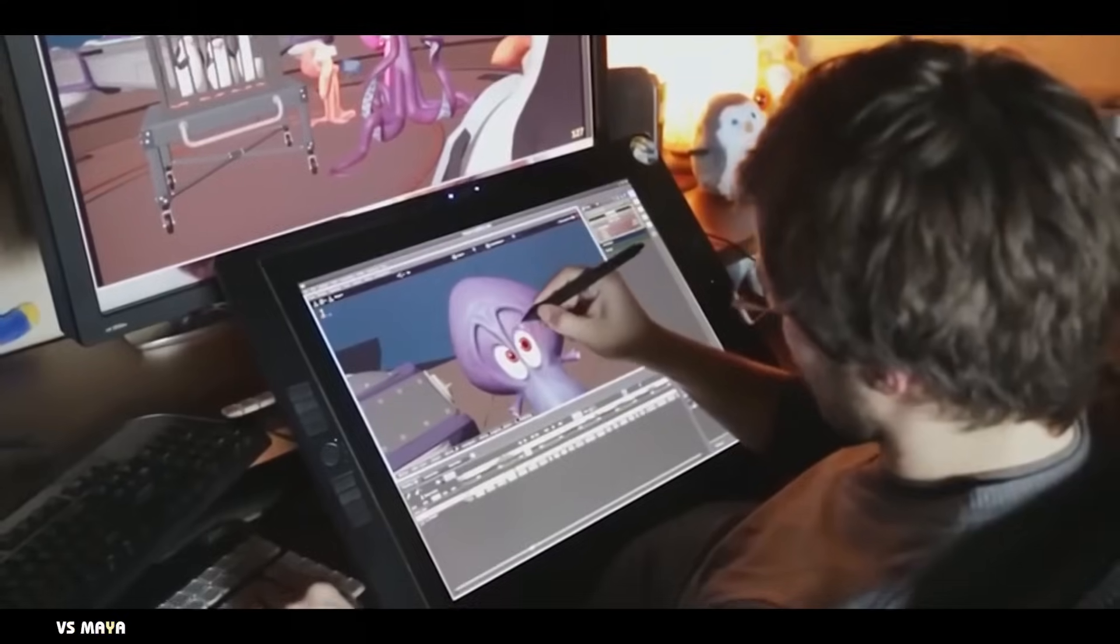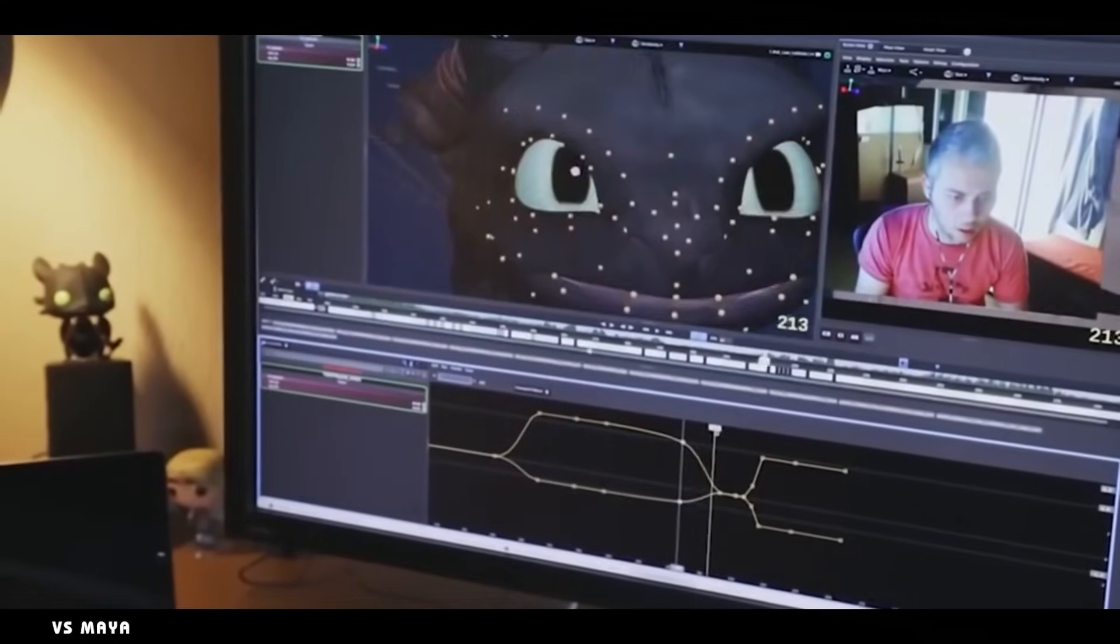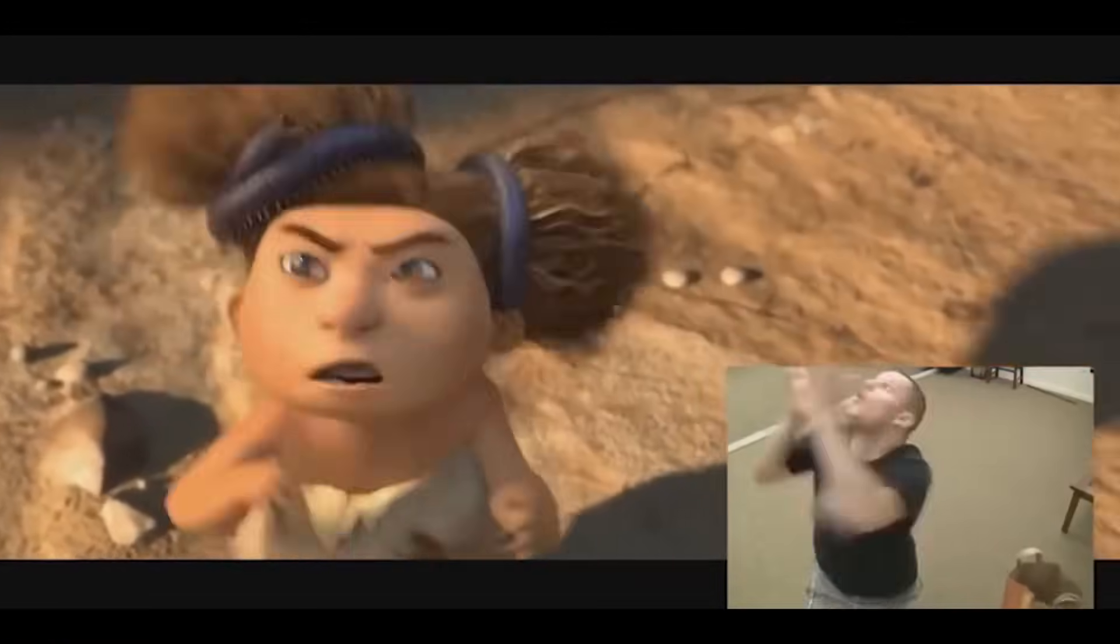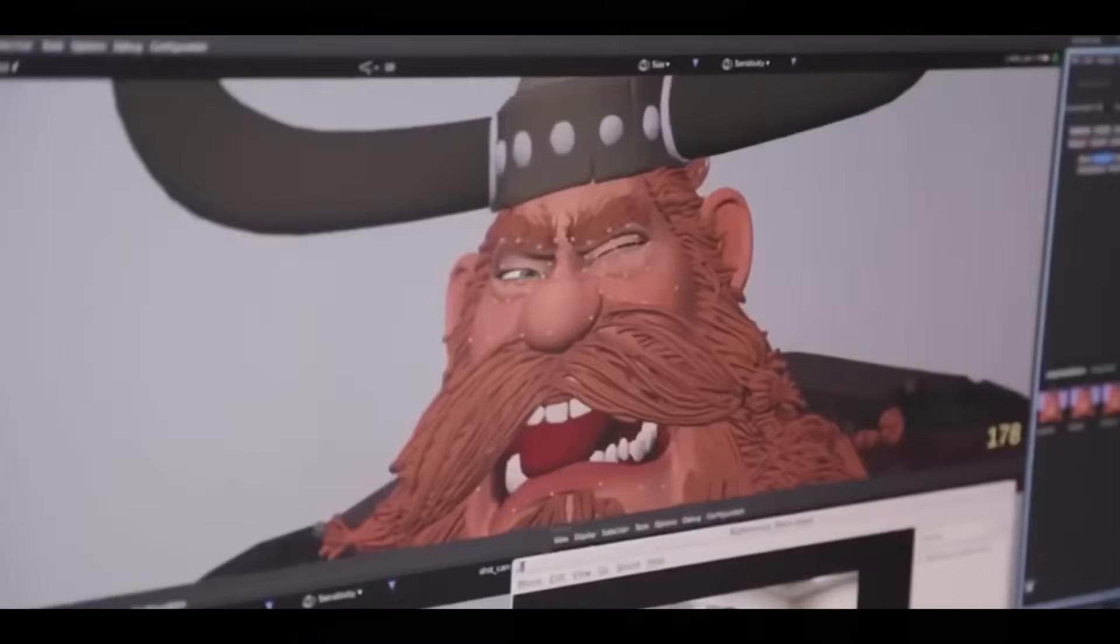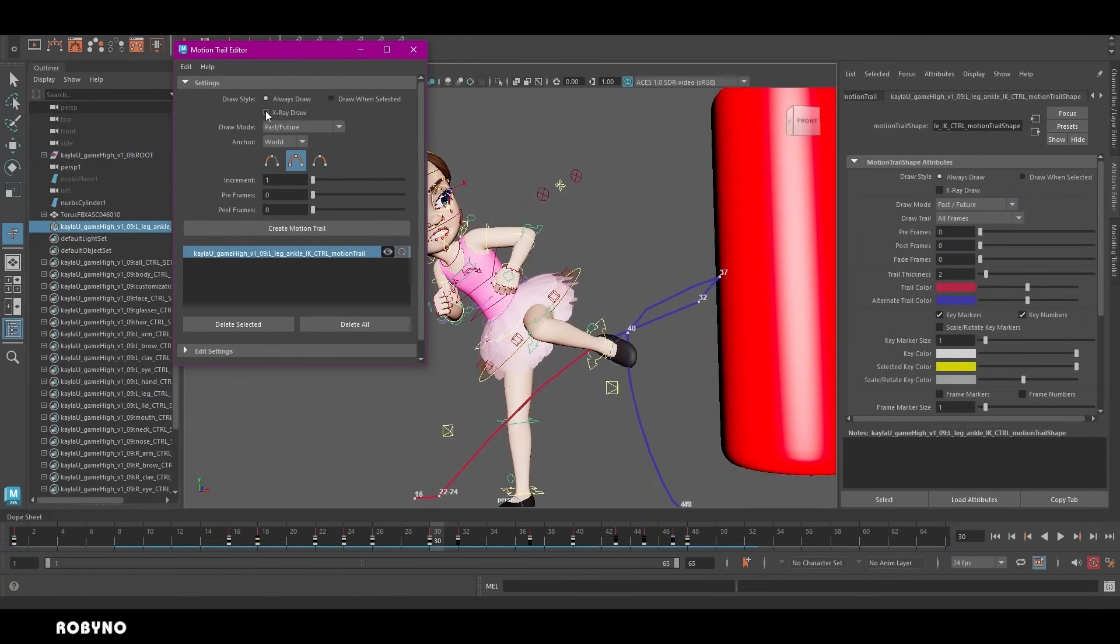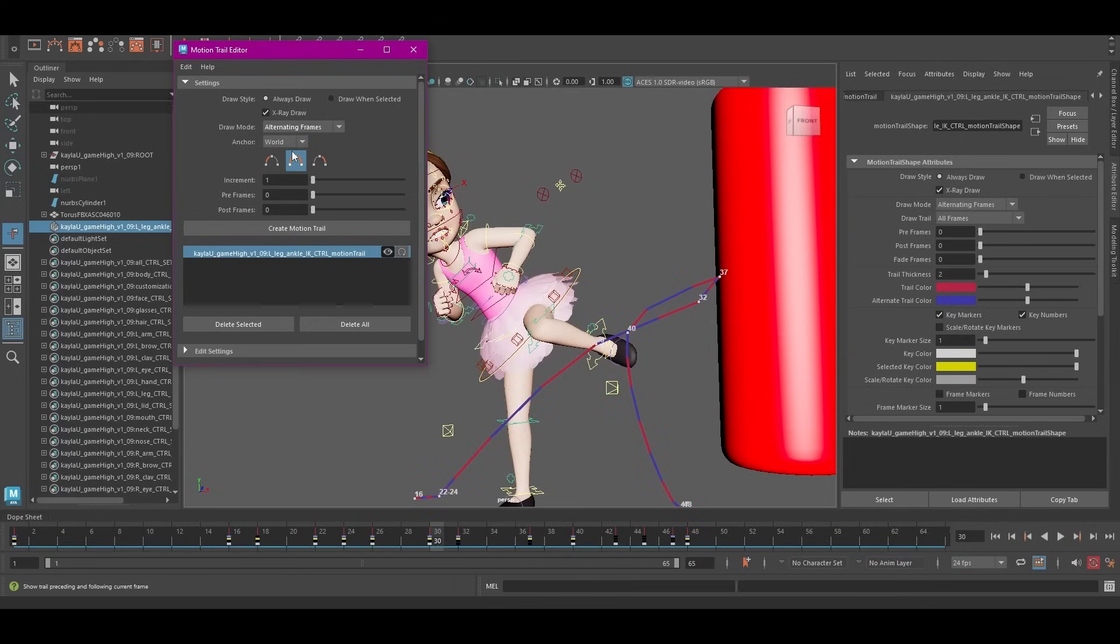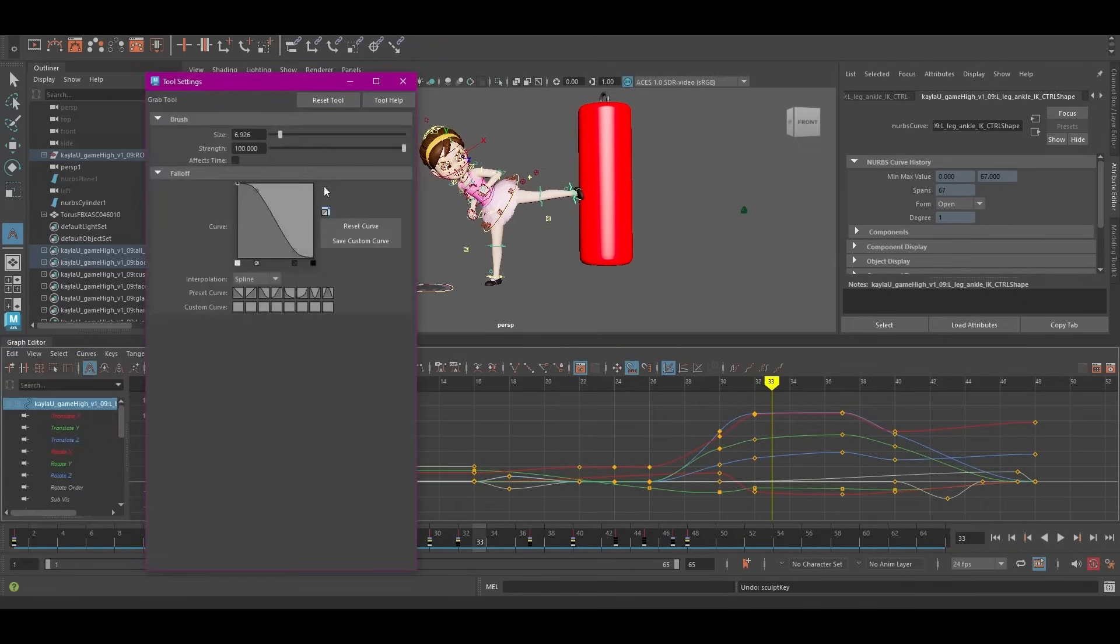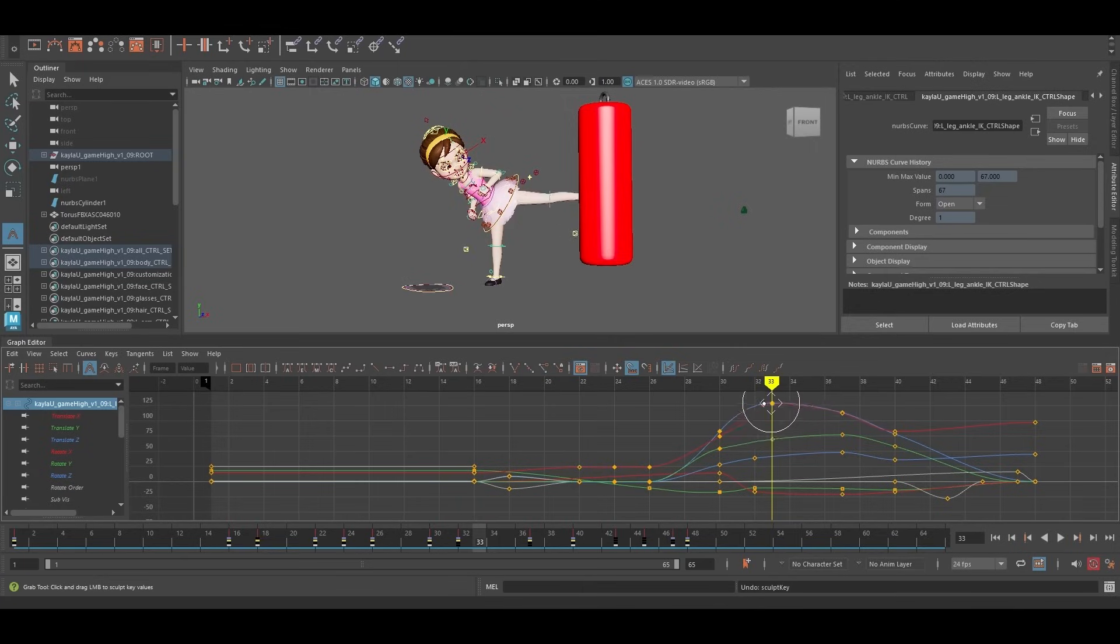Maya's auto keyframing system has long been a benchmark for precision and control, offering animators the ability to filter specific properties for keyframe insertion. Maya also includes advanced features like scene-wide keyframe scope and timeline filters, which allow animators to manage and refine their keyframes with unmatched granularity. But Blender's advancements in auto keyframe functionality bring it much closer to Maya's capabilities. The selective keyframing options and real-time viewport feedback now rival Maya's approach, making Blender a viable alternative for animators who prioritize precision.